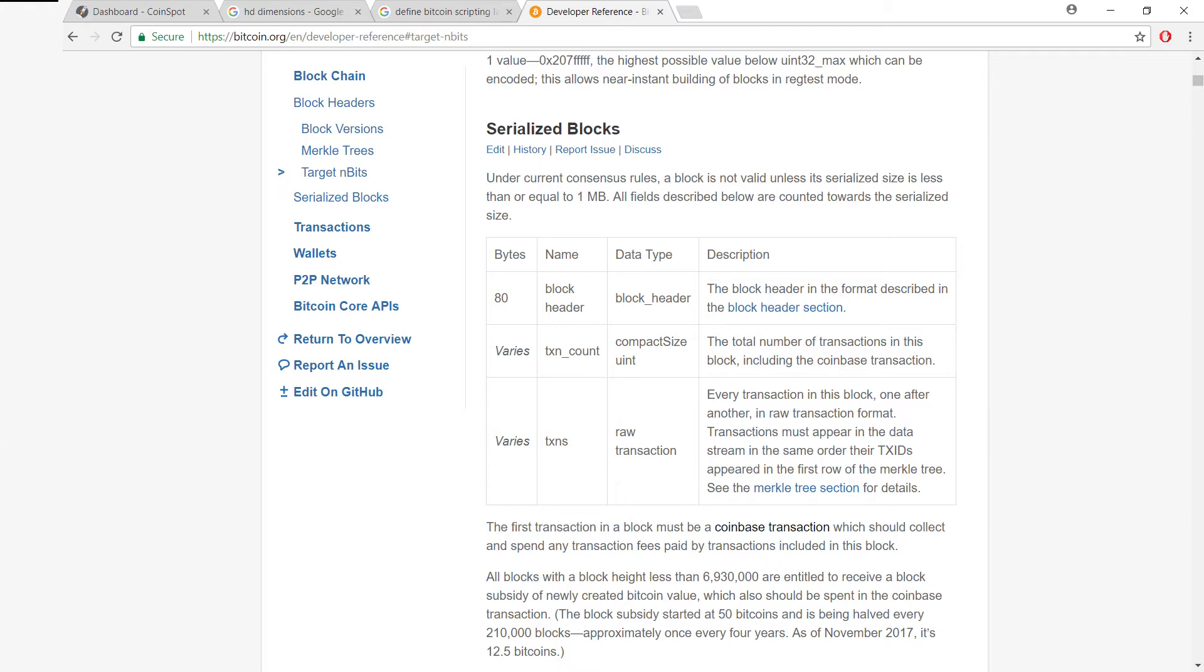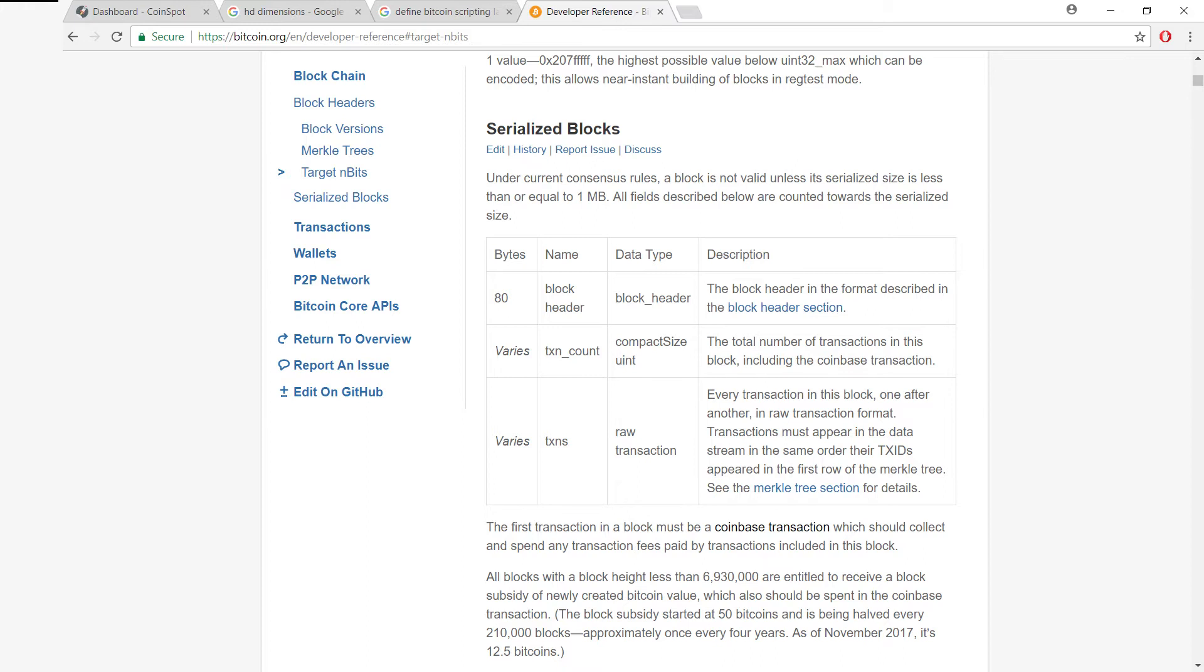You can see here that a block won't be accepted unless its serialized size is within one megabyte in size. And there are three fields which contribute to the serialized size of a block. There's 80 bytes for the block header, and we know that the block header is always going to be 80 bytes because the format that the block header is made up with is also part of the consensus rules.